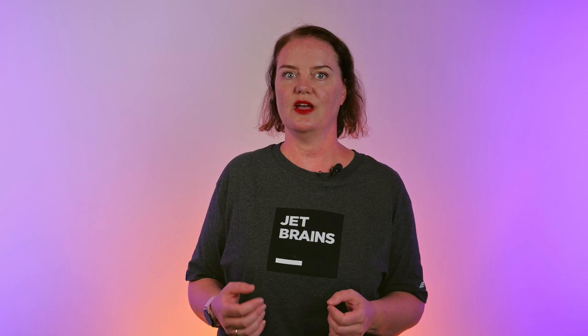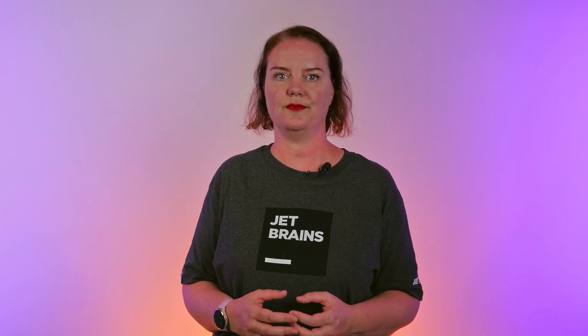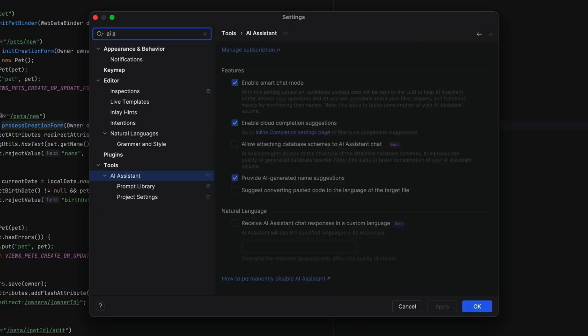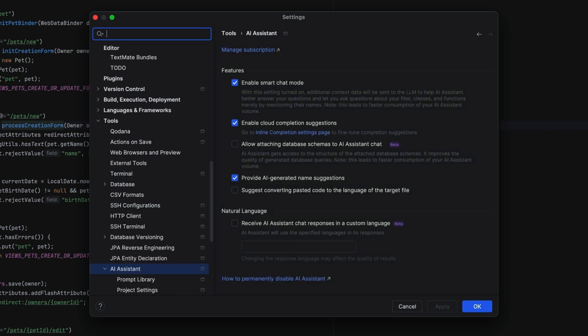What if English is not our first language and we'd like AI Assistant to use a different language? It's possible to configure AI Assistant to use a language other than English in the settings. Go to Tools > AI Assistant, select Natural Language, and specify which language to use — for example, I might set it to Dutch.